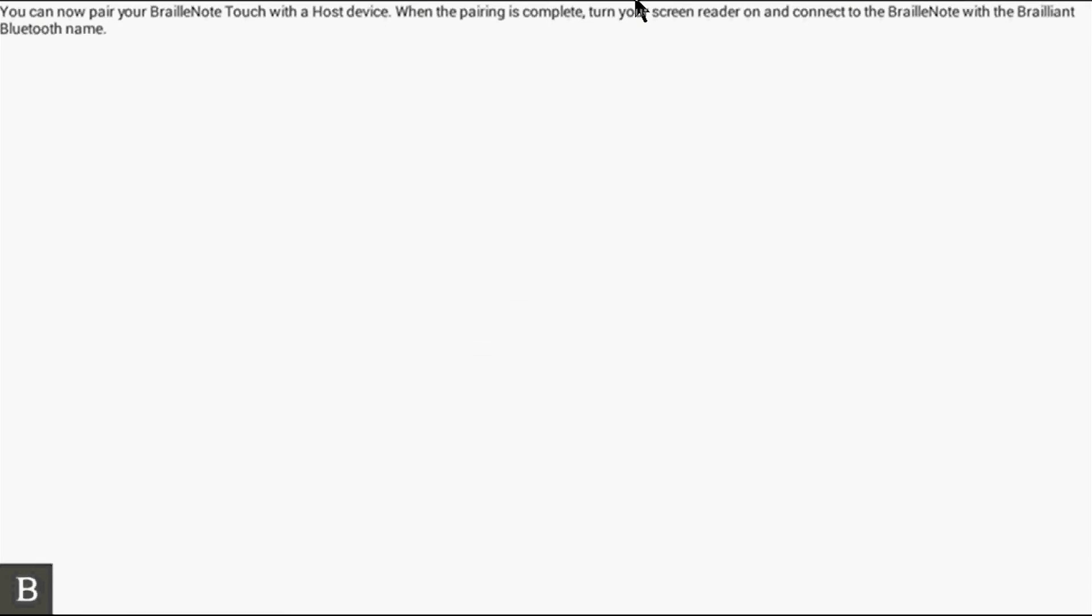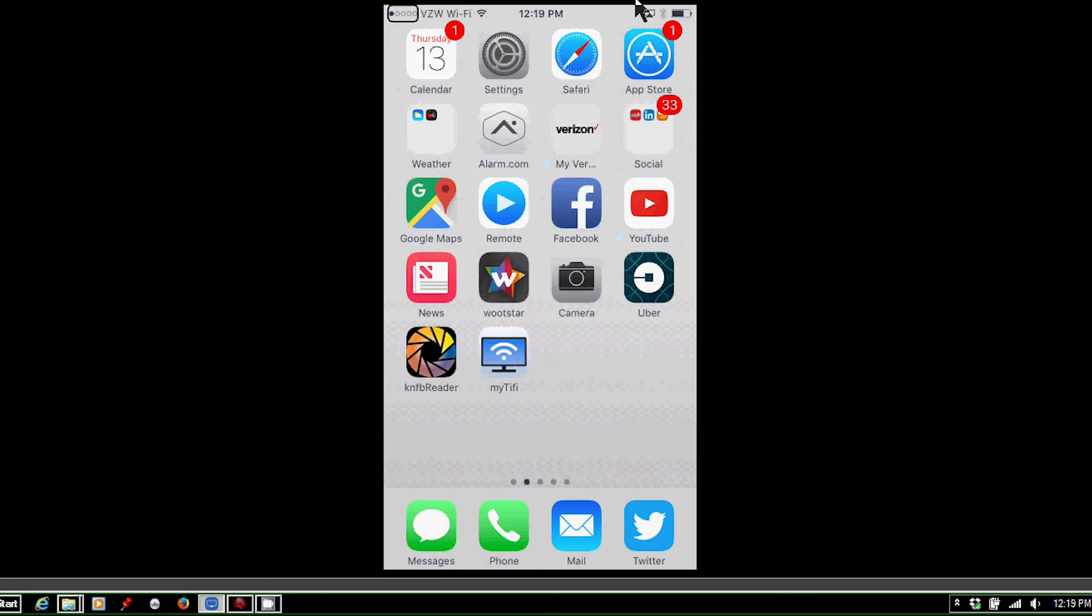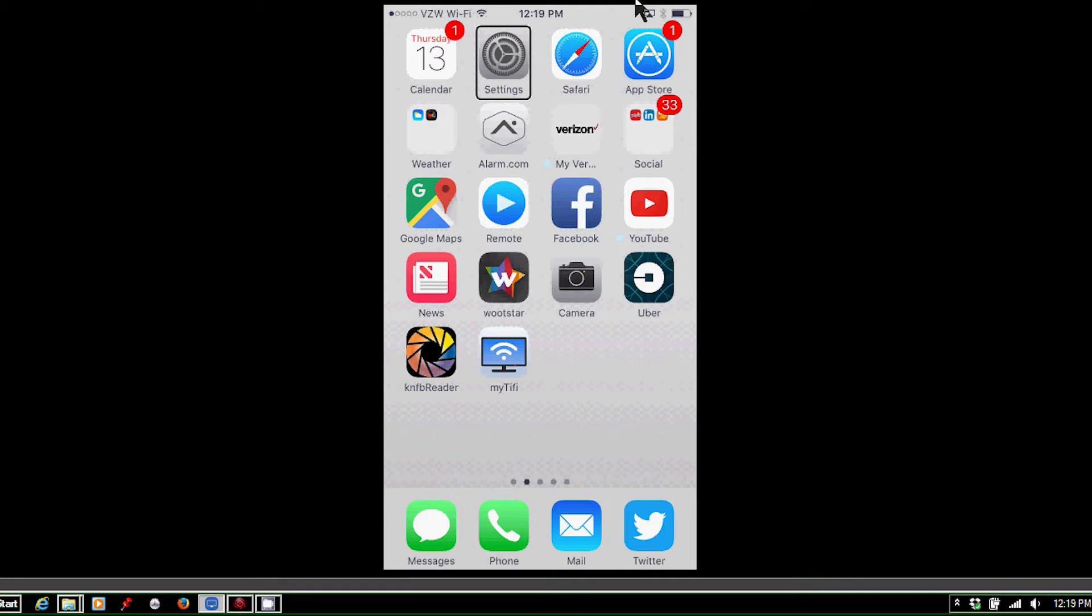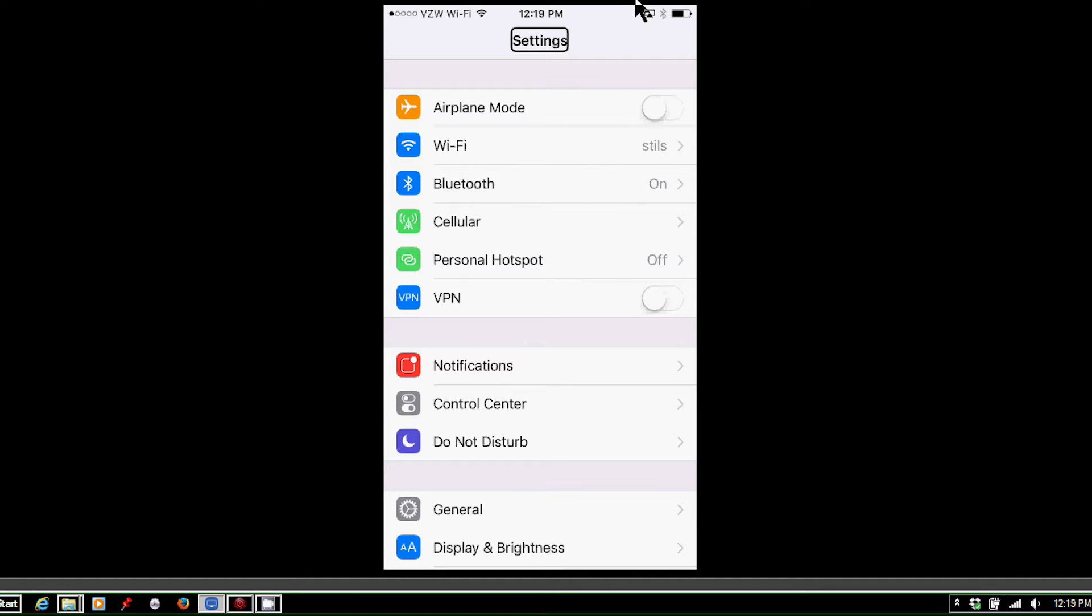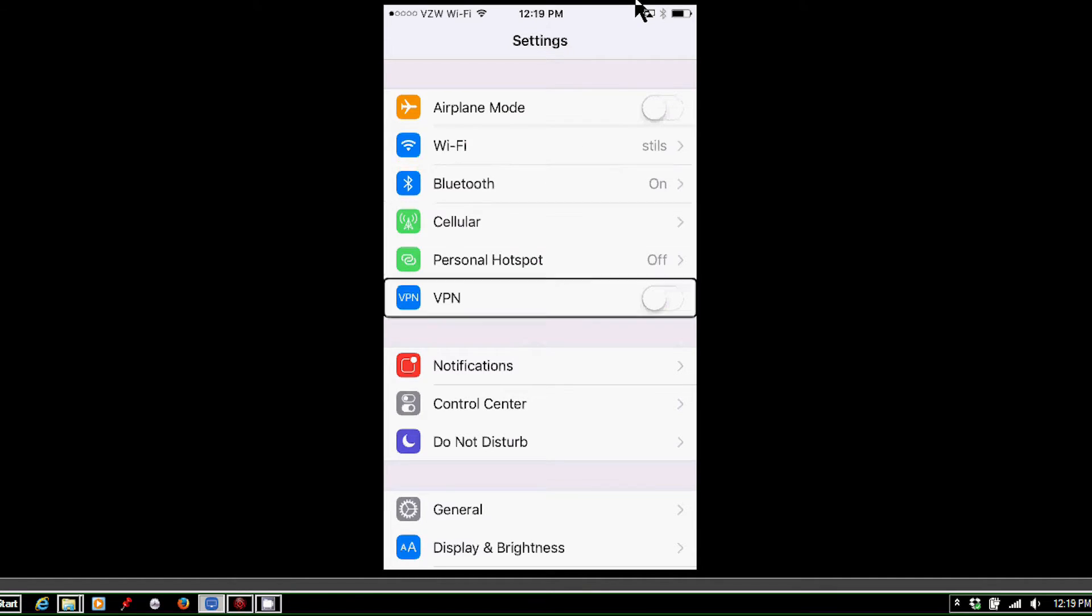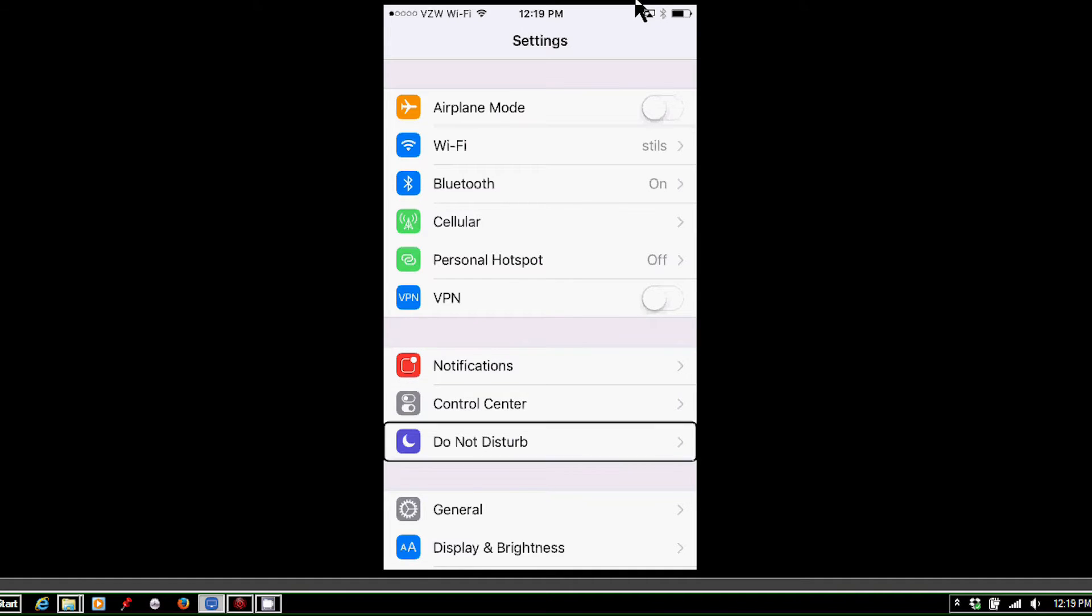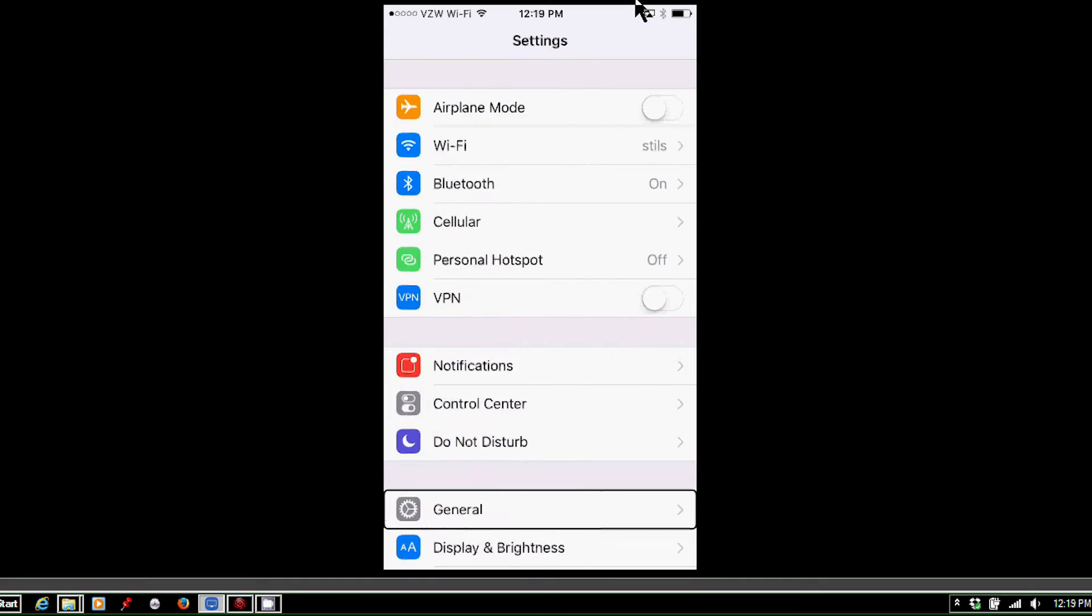so I'm going to find the Settings icon. I'm going to double tap that. And now I need to find the General item, so I can either swipe right repeatedly or run my finger down the screen. So I'm looking for General. I'm going to double tap.